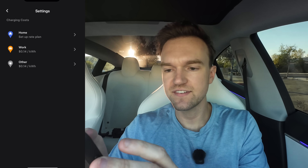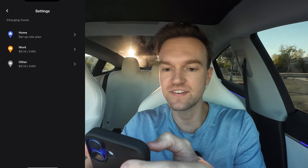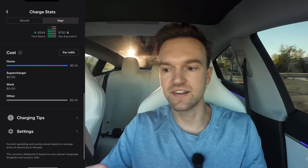Then here's my charging cost — you can see home charging is 14 cents per kilowatt hour. If you go to settings and set up a rate plan at home, you can literally put in your electricity rates and have it be super accurate for your charging costs. Mine are about 14 cents generally, but that's what you can configure in settings.